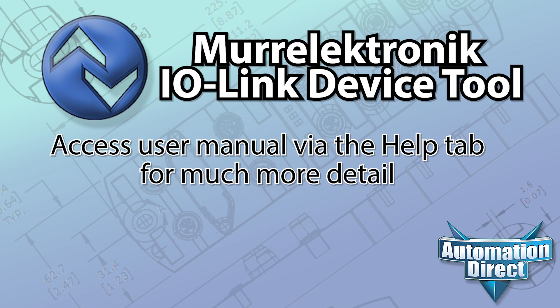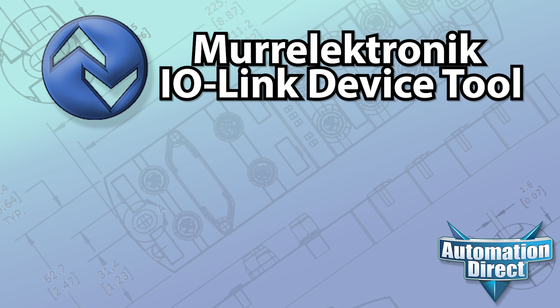For much more on IO-Link capabilities and products carried by AutomationDirect, be sure to check out our IO-Link videos collection. Click here for the video playlist. Click here for IO-Link products. And click here to subscribe to AutomationDirect's YouTube channel.